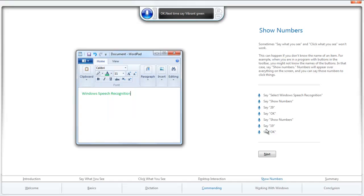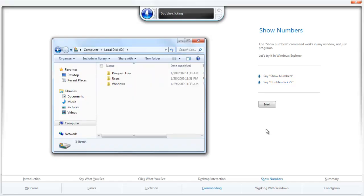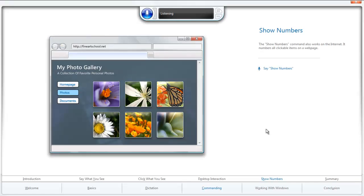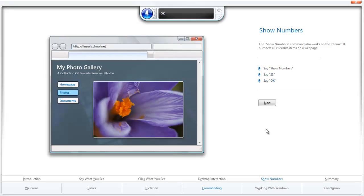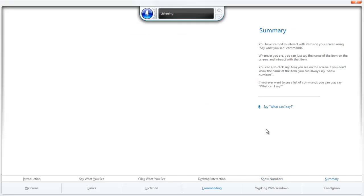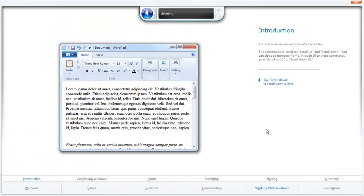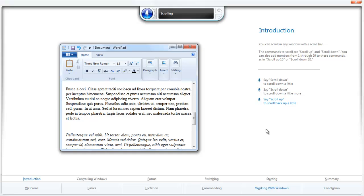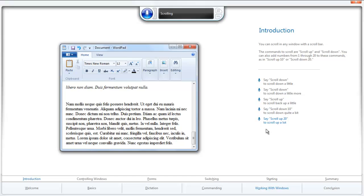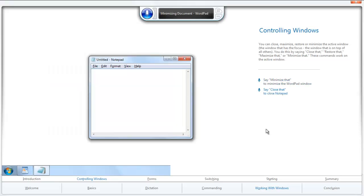Next. Show Numbers. Double click 22. Next. Show Numbers. 21. OK. Next. What can I say? Next. Next. Scroll down. Scroll down. Scroll down. Scroll up. 20. Next. Minimize that. Close that. Next.